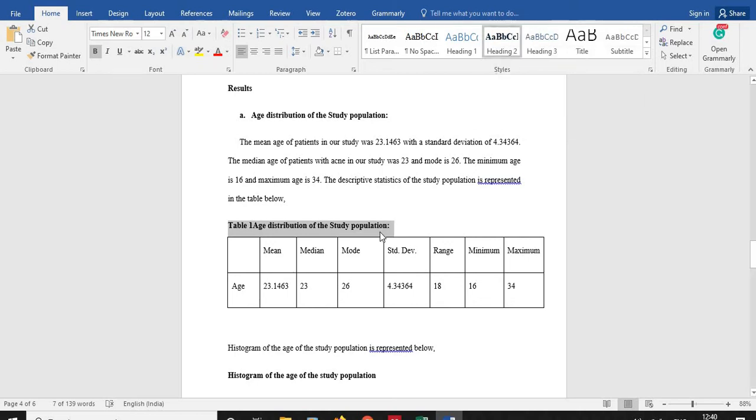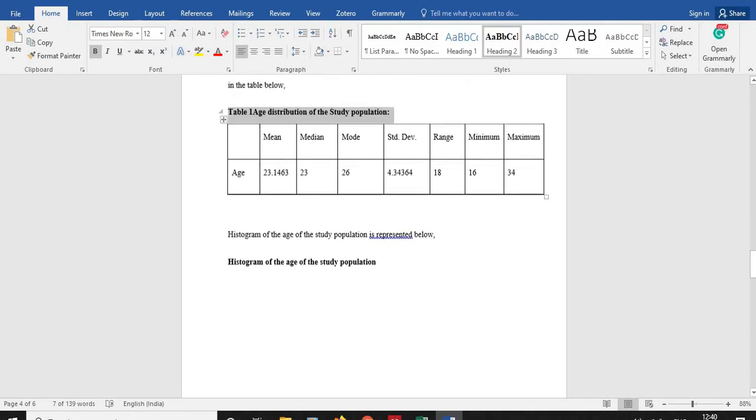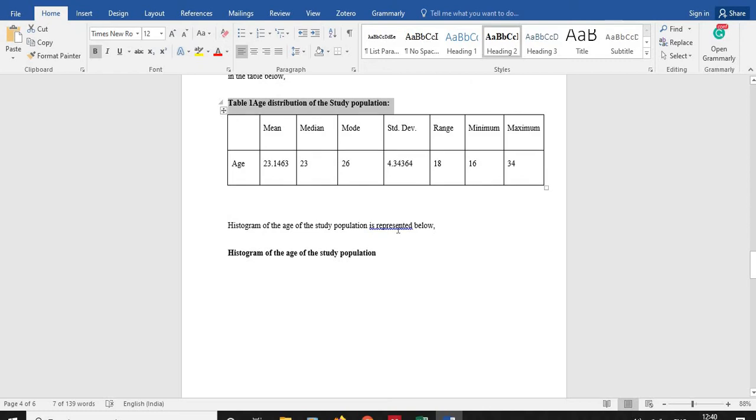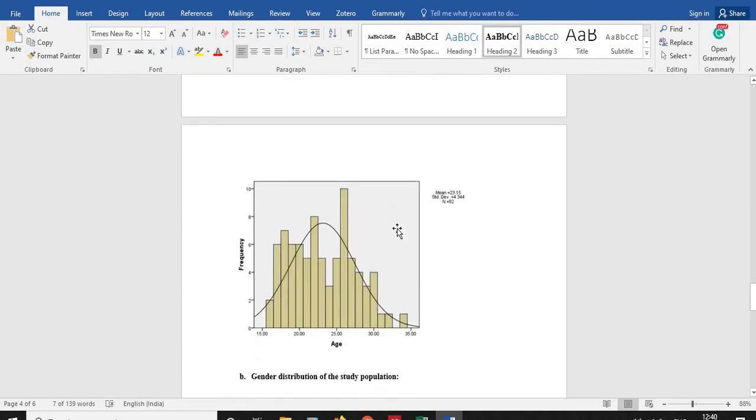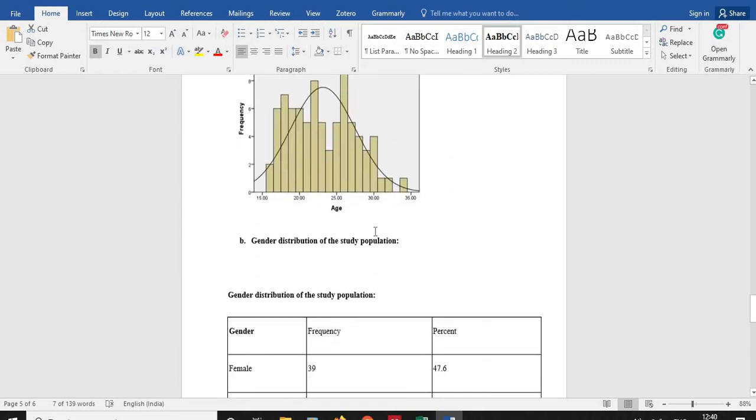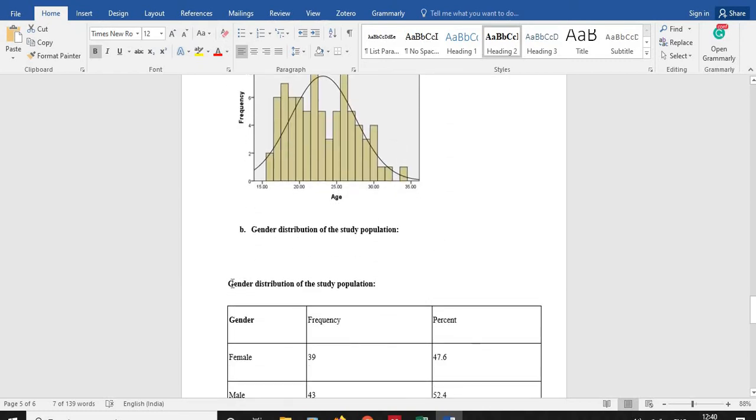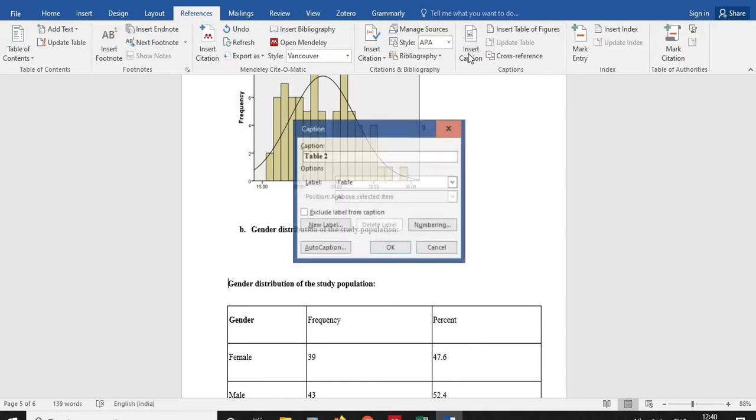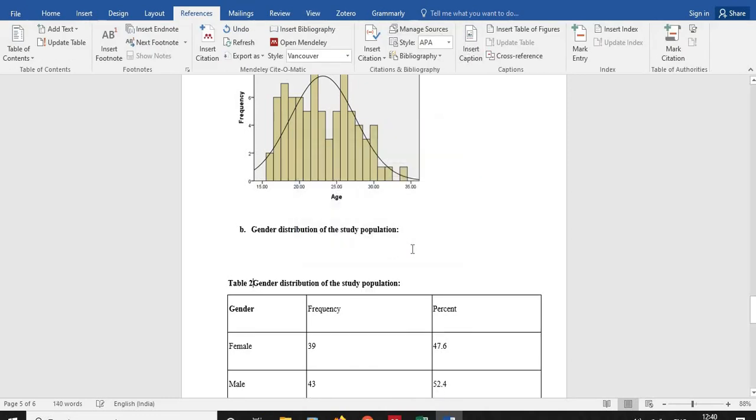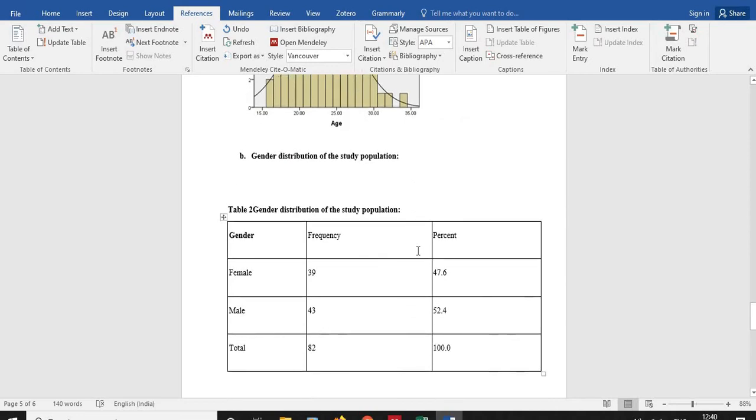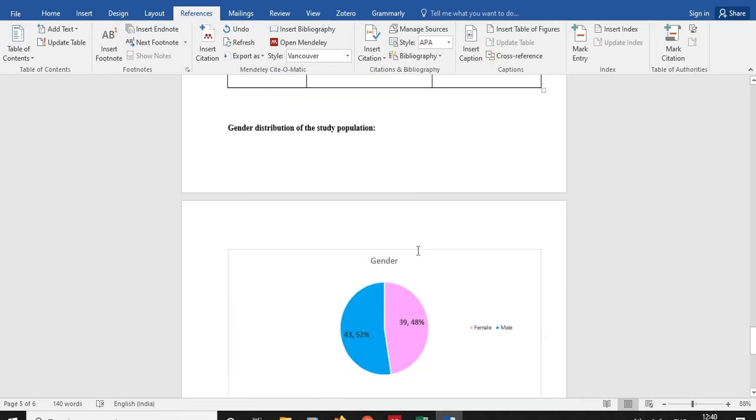Now next is going to be a figure. I am not doing any insertion work here. So next is the table here. I am going to References again, Insert Caption, so automatically Table 2 will appear. So I am going to apply this Table 2. I am done with the tables in this document.